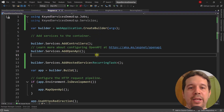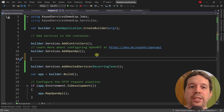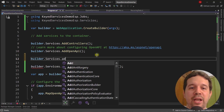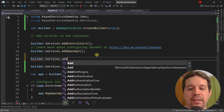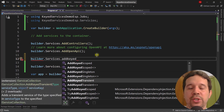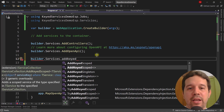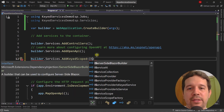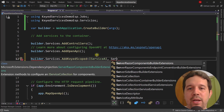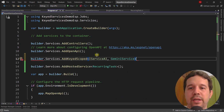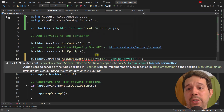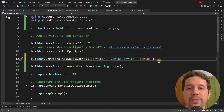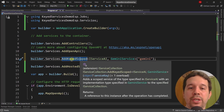Let's go to the Program class and configure our services. Instead of calling AddSingleton, AddTransient, or AddScoped, we call AddKeyedScoped, AddKeyedSingleton, or AddKeyedTransient. The difference is that besides specifying IServiceAI and GeminiService, we also pass a key parameter — in this case a string like 'Gemini' — that identifies this particular implementation.